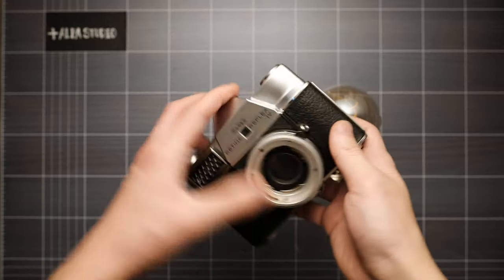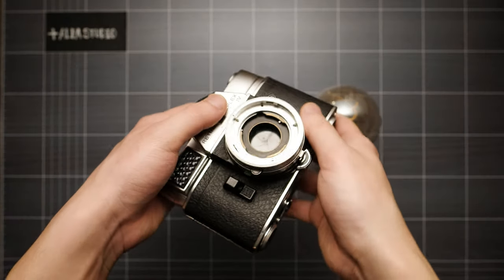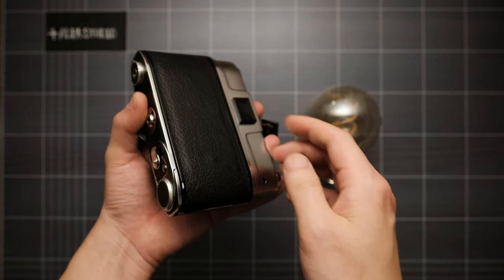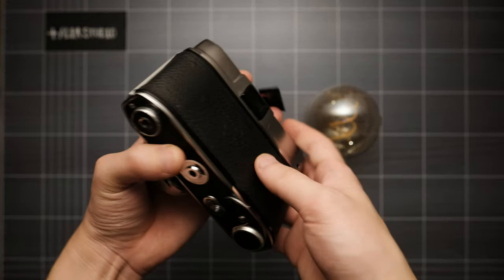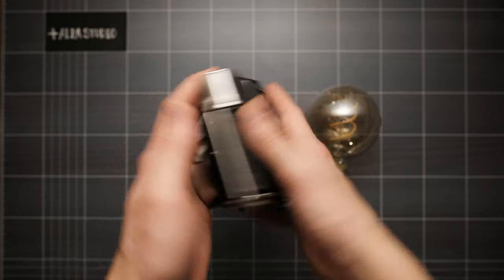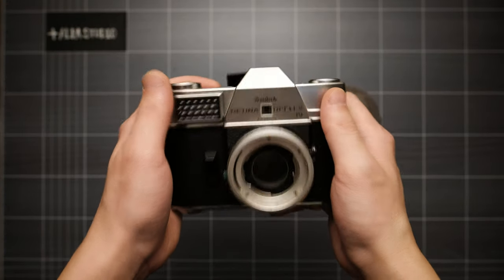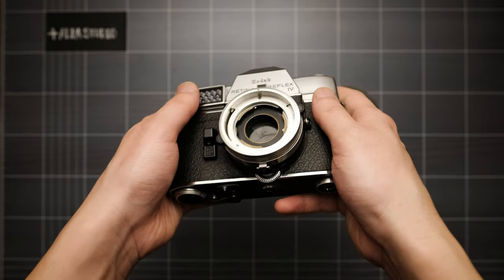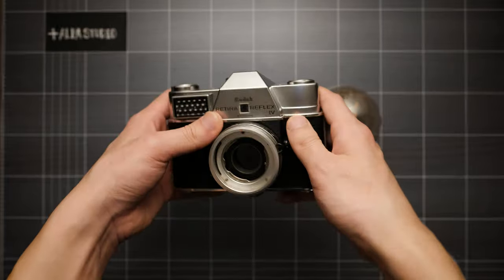So I'm going to open this camera up and take some parts off that are not usable, trying to make this camera as light as possible.